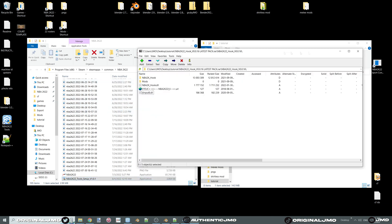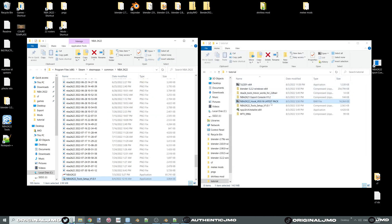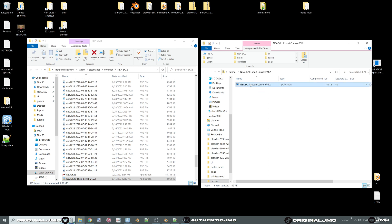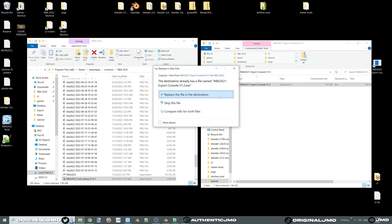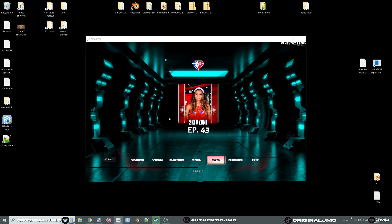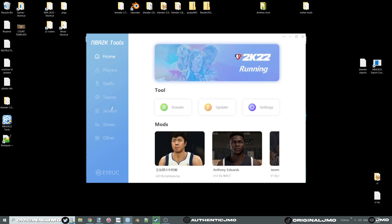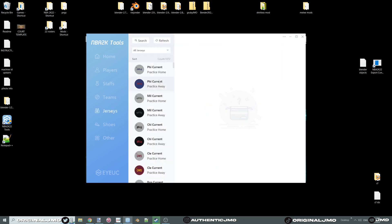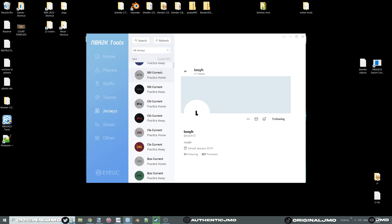Open the hook .rar with 7zip and copy the contents to your main 2K directory. Do the same thing with the 2K21 exporter — this tool allows you to export files without having the game open.